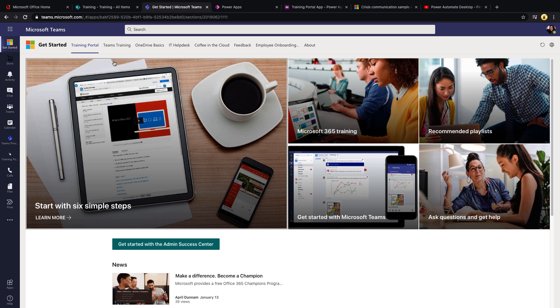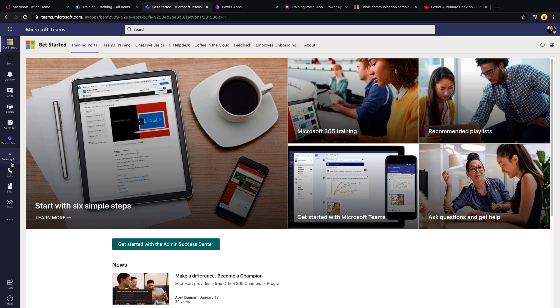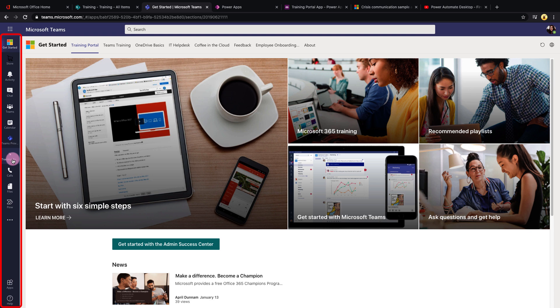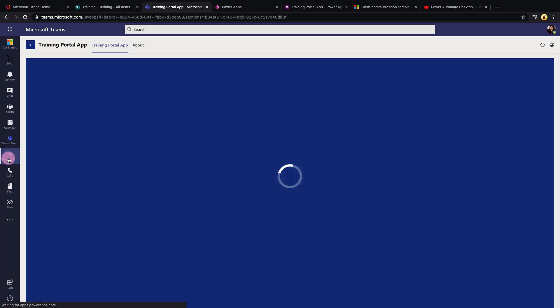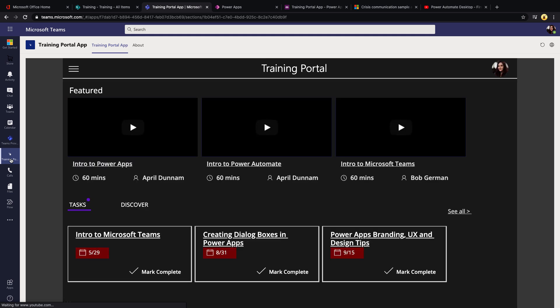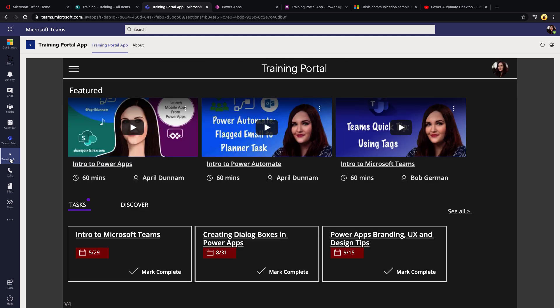I'll start out by showing you a scenario for deep linking, and then we'll see how we can actually make that work. The first scenario I'm going to cover is if you want to have deep links in a Power App that you've pinned to the left rail. In this case, I have a Power App called the Training Portal application pinned to the left rail, and I've deployed this as a tenant application using an app setup policy within Teams to make it pinned for all my users. If you want to know more about how to do this, I have a video linked below that shows you how to embed a Power App as a Teams app in this way.